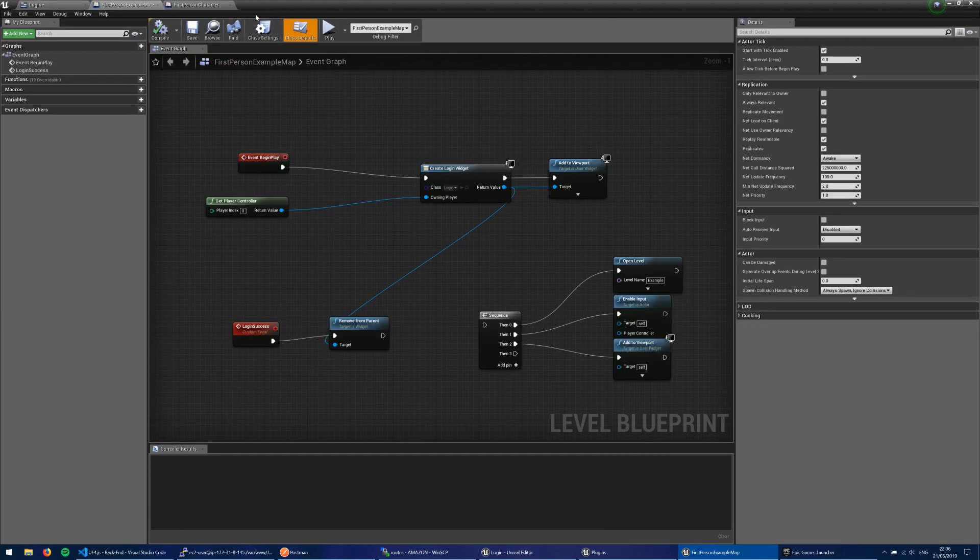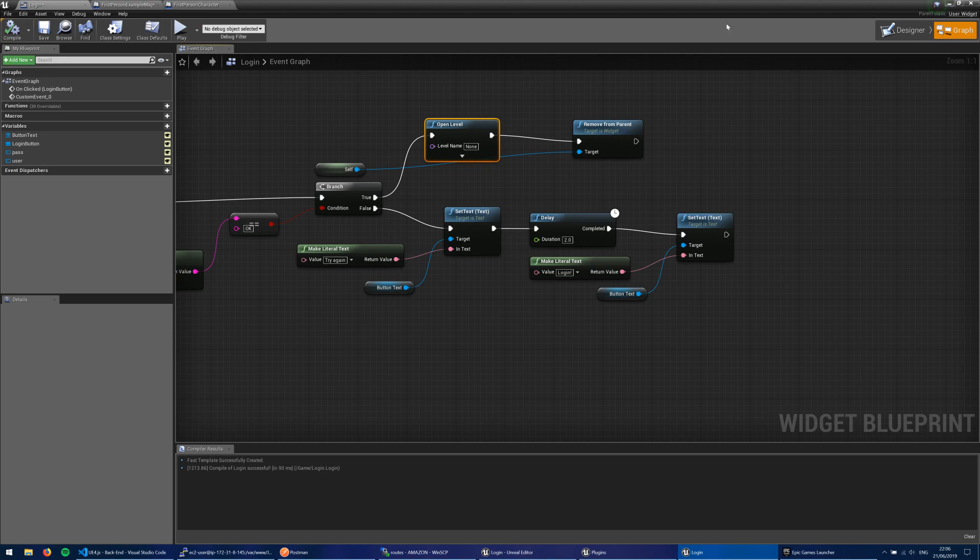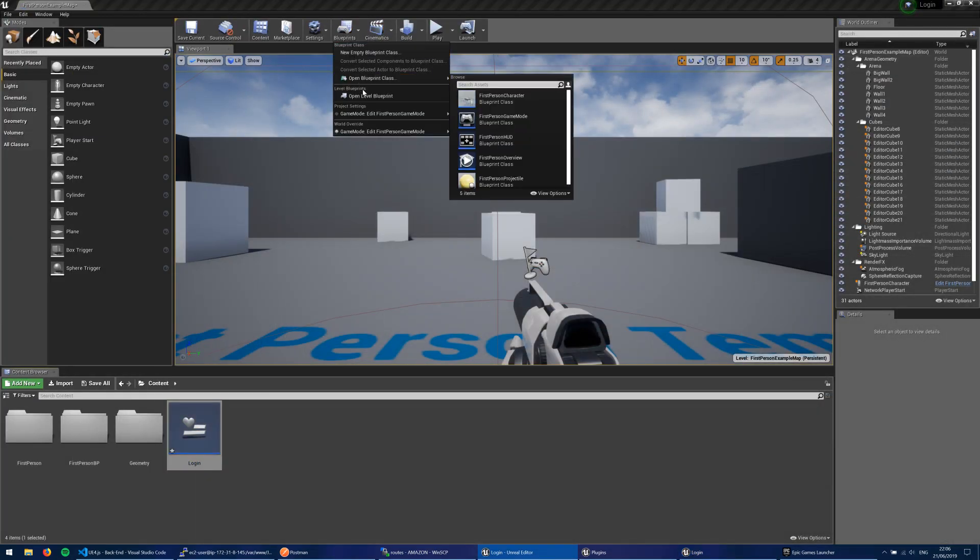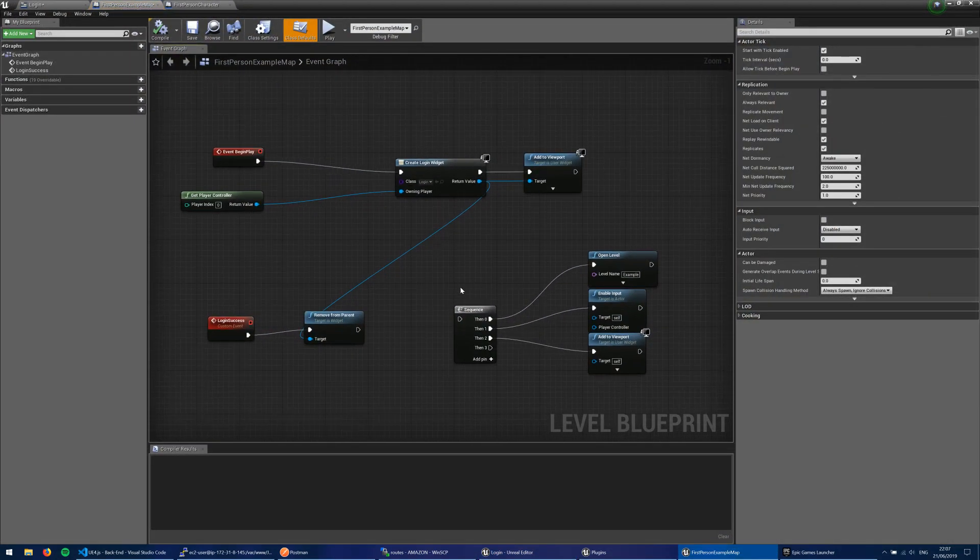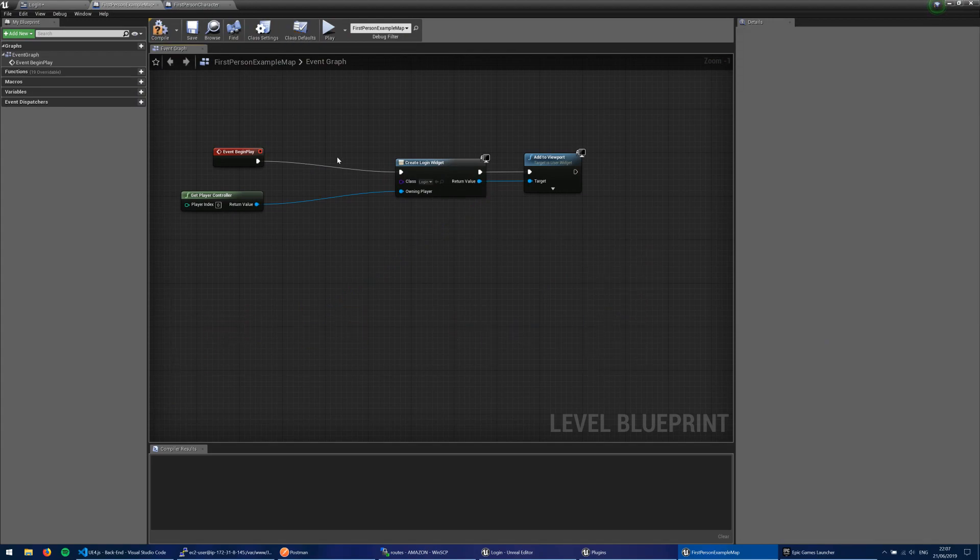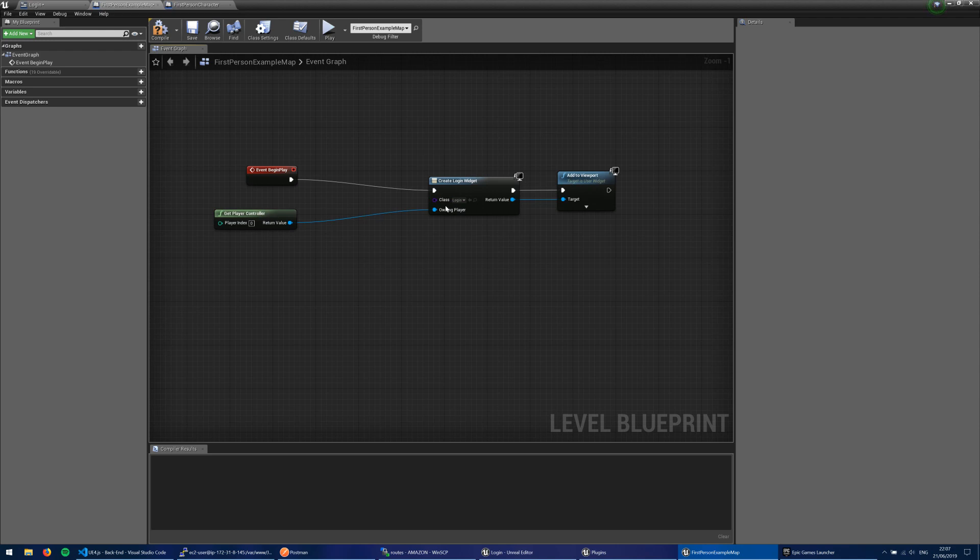If you're wondering how I got the login screen up there, I've covered that in other tutorials, but it's basically here in my level blueprint. This is all moot now. But here, at the start of the game, I create a login widget, and I add it to the viewport of the player controller.